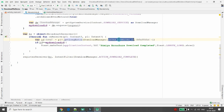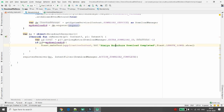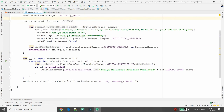This BroadcastReceiver won't work until you register it. Call registerReceiver(), passing the BroadcastReceiver and an IntentFilter. In the IntentFilter, pass DownloadManager.ACTION_DOWNLOAD_COMPLETE so that whenever a download completes, the onReceive method is triggered. If the IDs don't match, it means a different download completed — not ours.